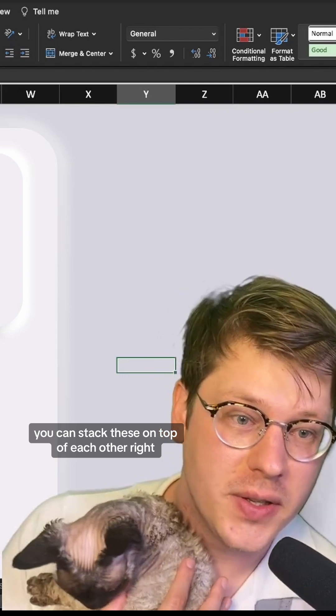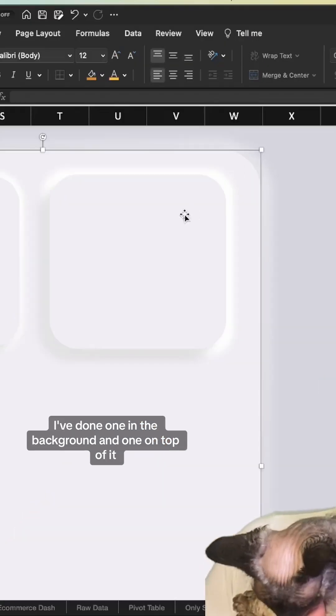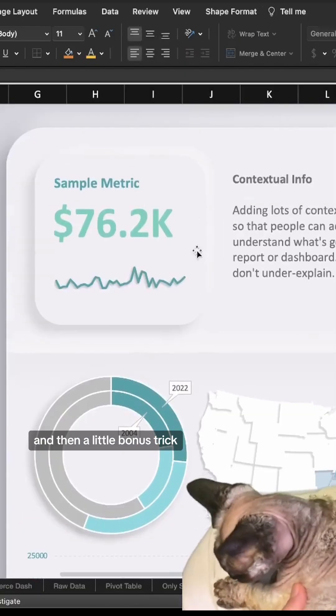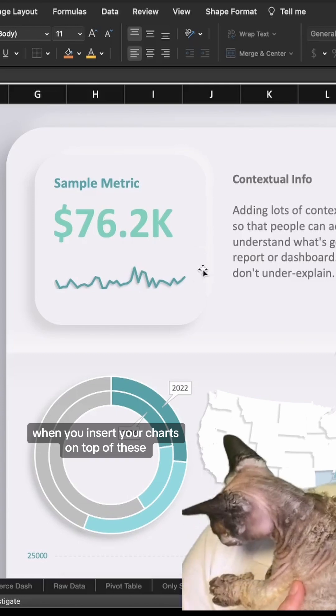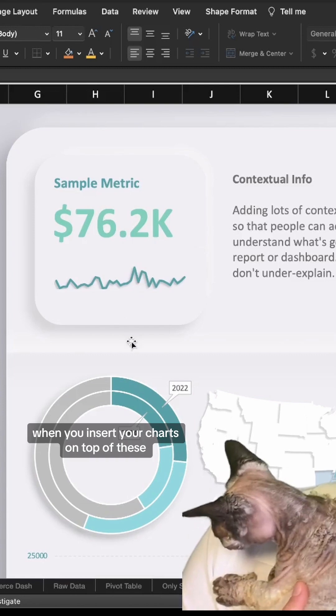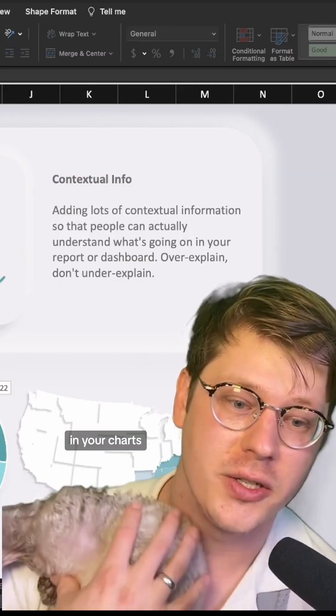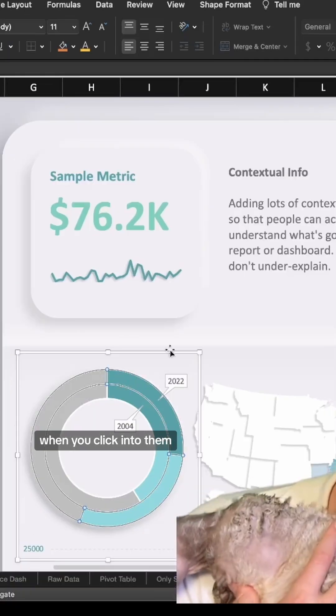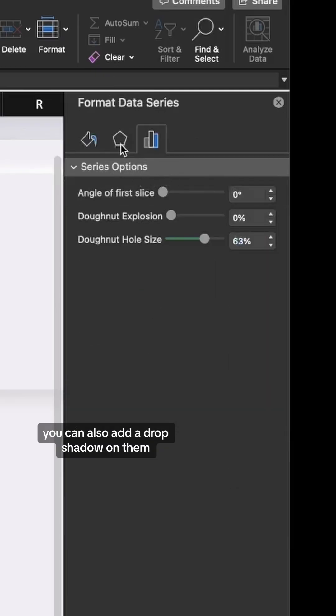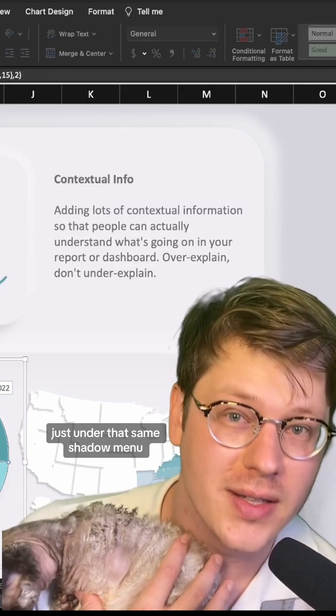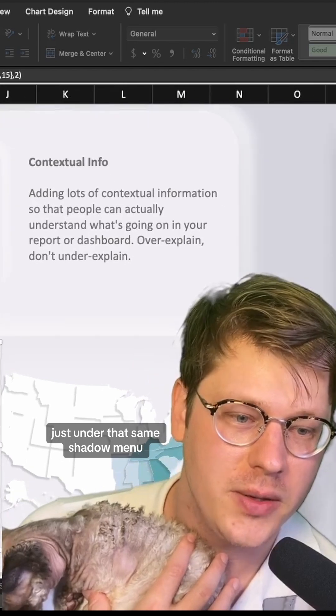You can stack these on top of each other. I've done one in the background and one on top of it. A bonus trick: when you insert your charts on top of these, click into them and add a drop shadow under that same shadow menu.